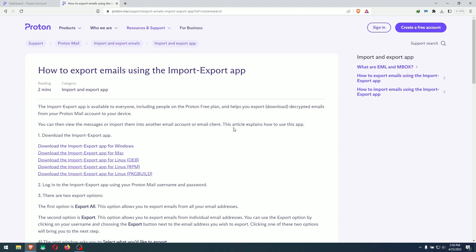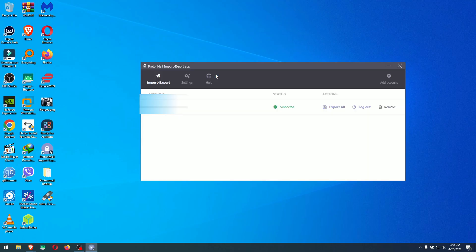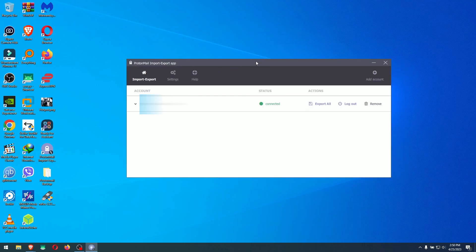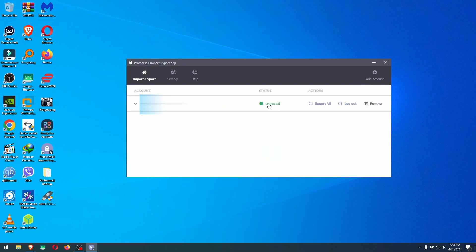I already have it downloaded. You just install it by clicking through next, next, next and all that. Then minimize the browser. Here's the app that we installed — double click on it to open. It will require you to sign in. As you can see, I'm already signed in here, but you can click the sign-in button, put your email and password, and sign in. Status shows connected.